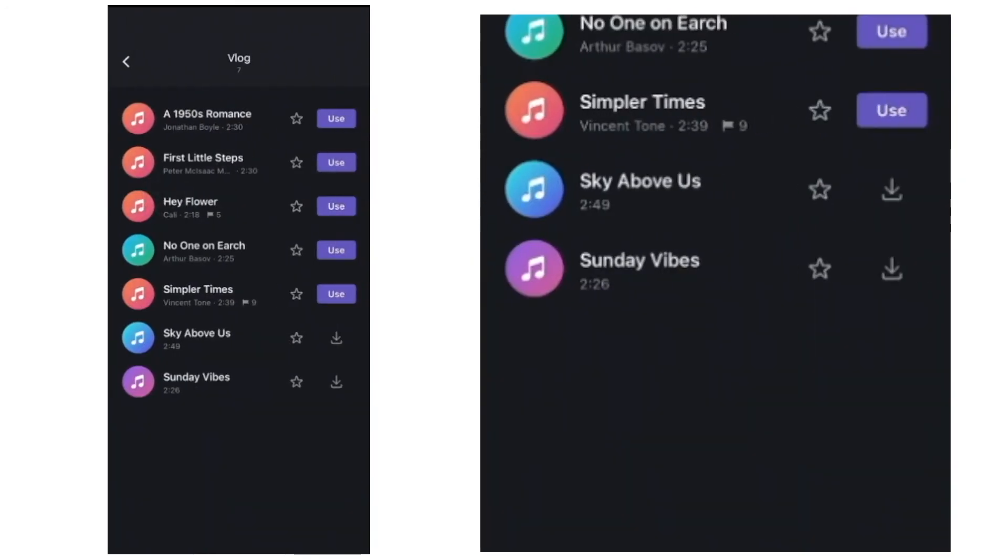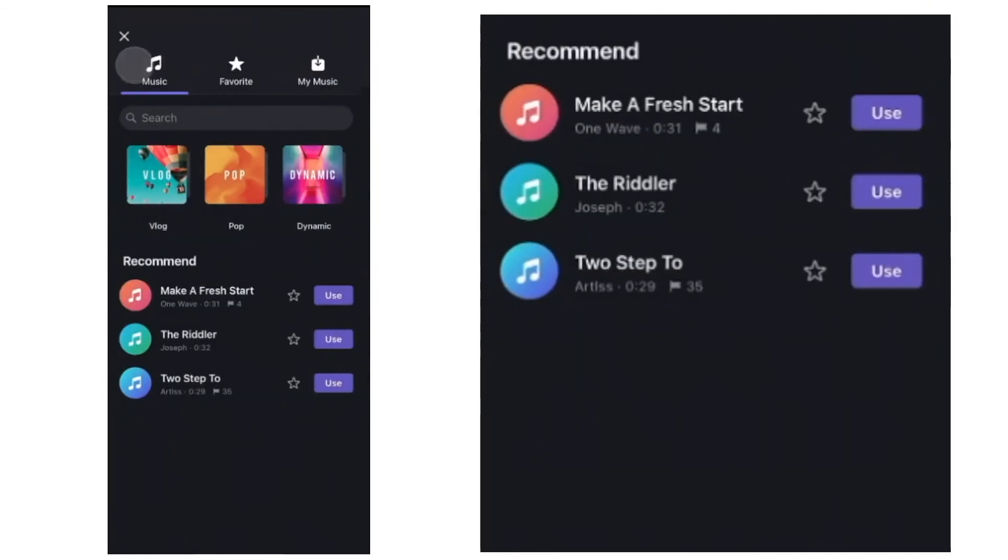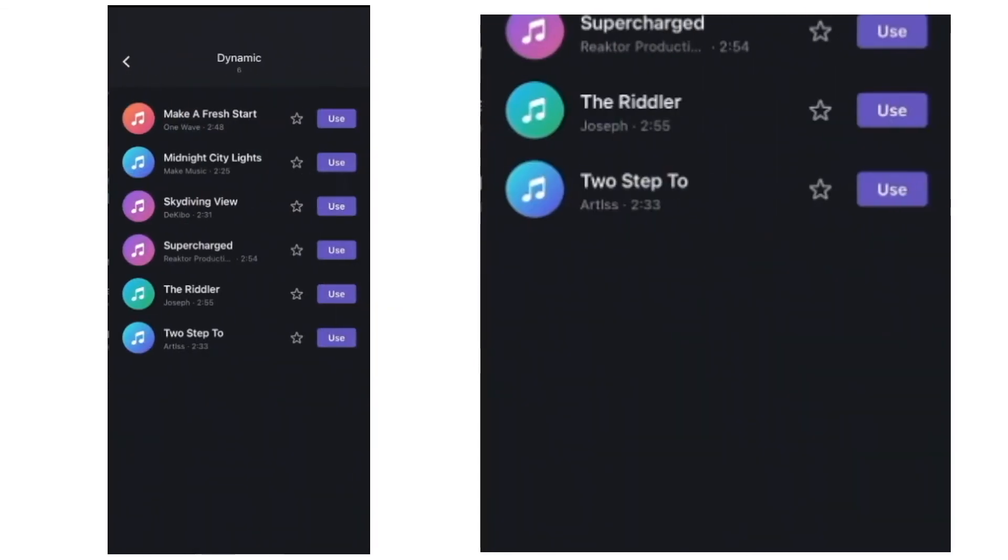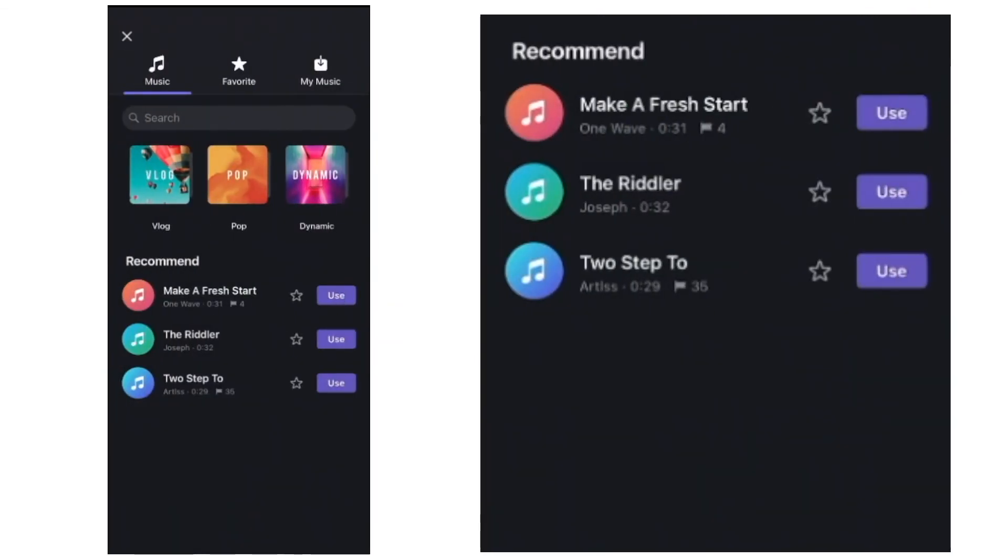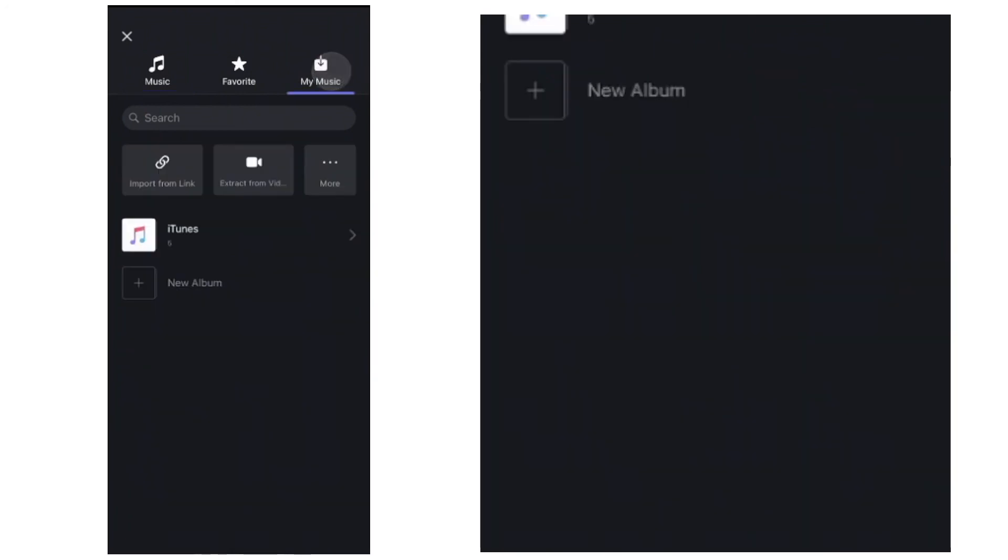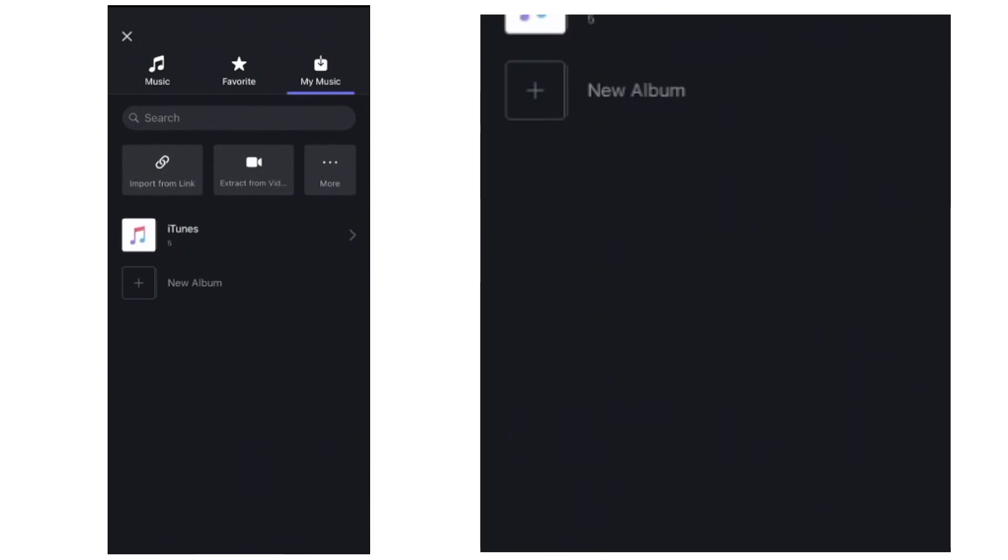There's about seven tunes in vlog, seven in pop and seven in dynamic. So that's fine for getting started, but you probably want to come up to the top right eventually. Go to my music and bring some royalty free music that you've downloaded from another source in. So you can do that. Maybe you've downloaded it onto iTunes or whatever media players on your phone. That should show up down here and you can access it.